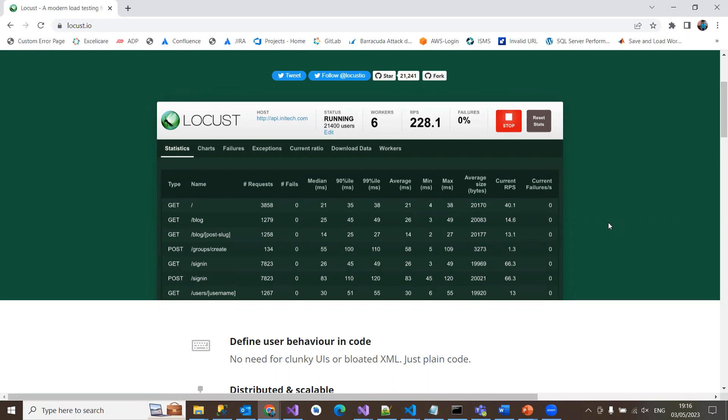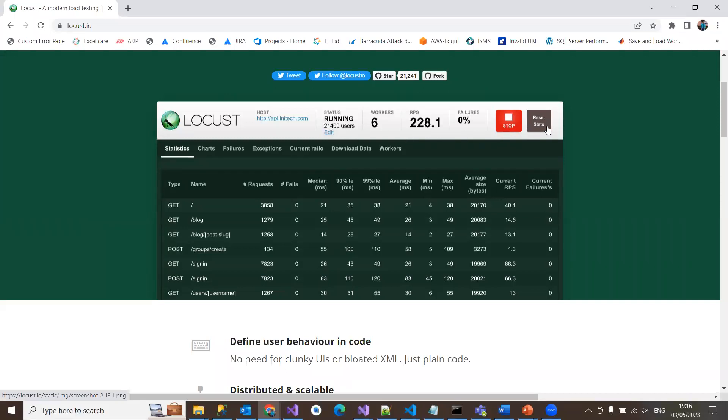You have different options like edit, stop, start, and reset stats. It has a beautiful UI that shows the progress of your test in real time. It can also be run without UI in the console if you want, but UI looks more interactive for understanding performance metrics.